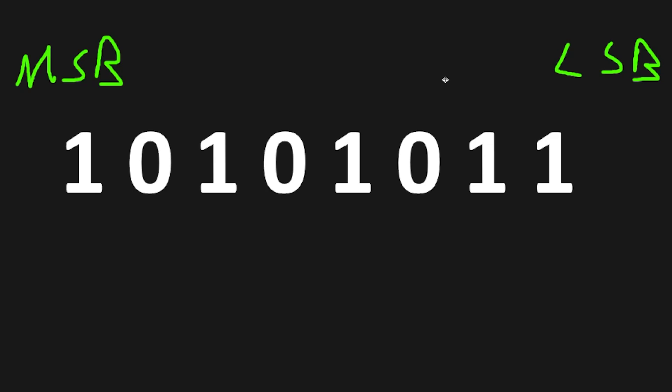When converting a binary number to decimal, I like to think of it like a point system. Starting with the least significant bit and working our way towards the left, each digit is worth a given number of points, with the most significant bit being worth the most.